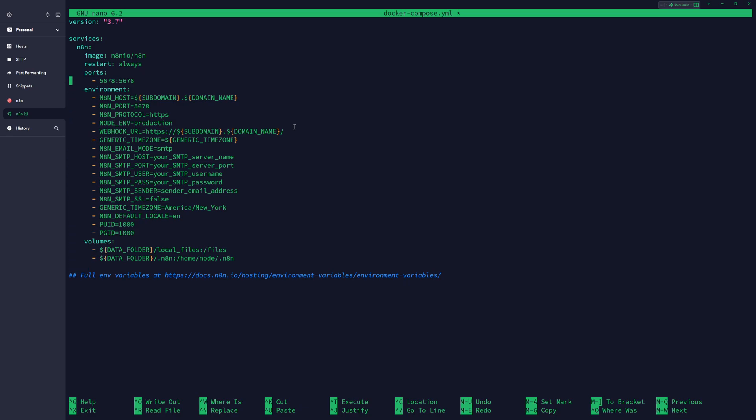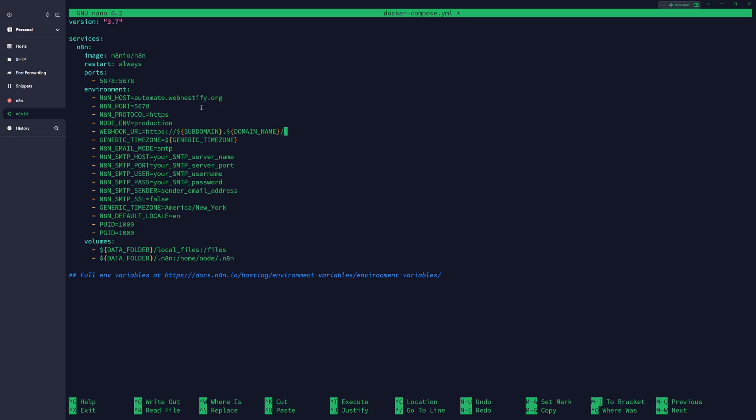Now we need to specify some environment variables. We're gonna set up our n8n instance on basically we can do n8n, what we're gonna do, automate.webnestify.org. You can copy it. Port is gonna be 5678. If you have any other port in use you need to change it in the port and also here. And the production, that's fine. And webhook URL will be the same like the n8n host.